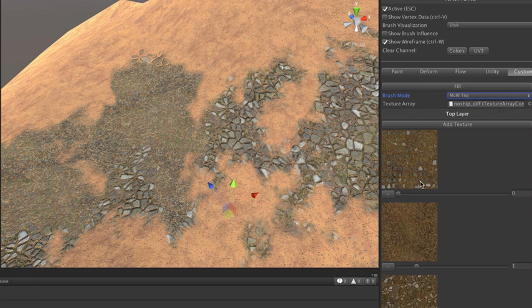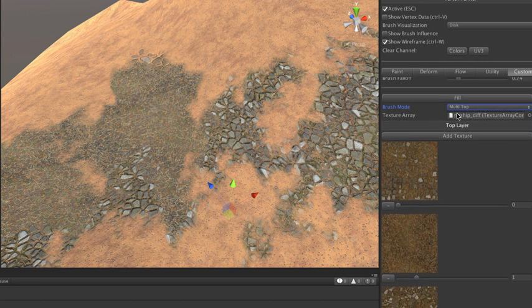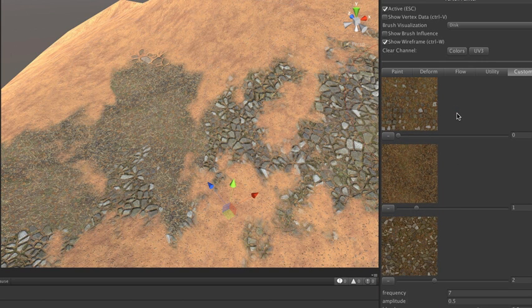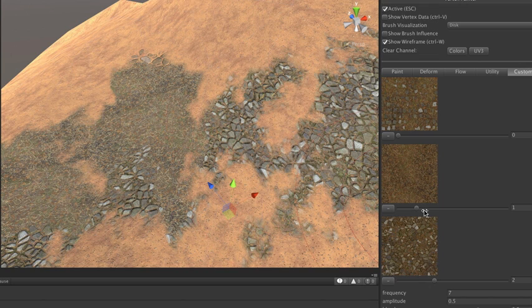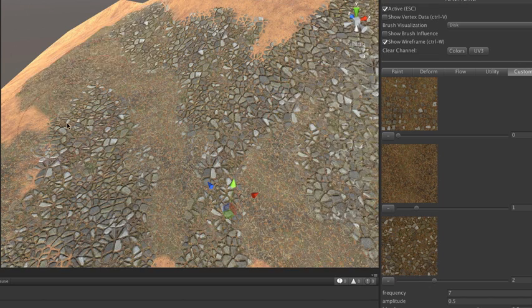We also have a new noise brush technique, which is basically I can put several different textures into a brush. I can set some frequencies and amplitudes and a blend value for a noise function. And then, when I paint,